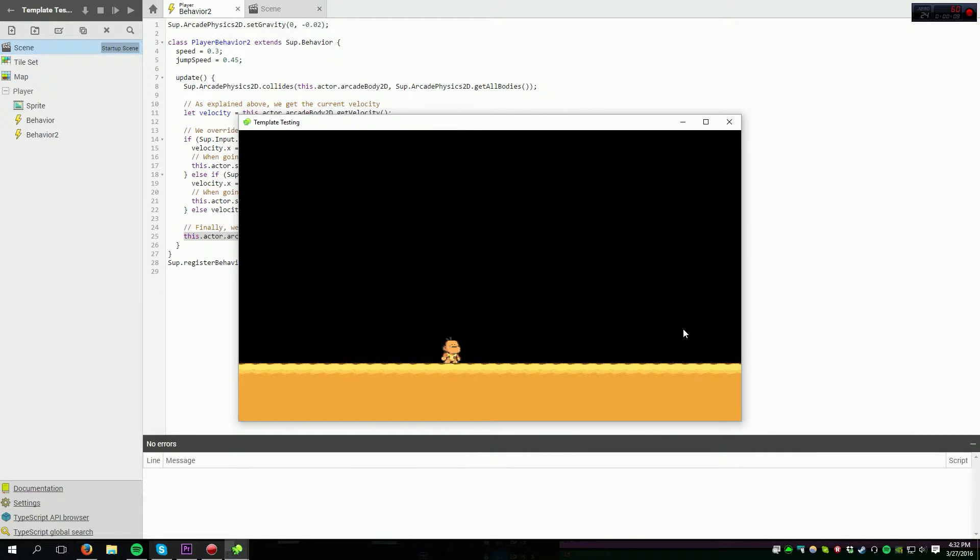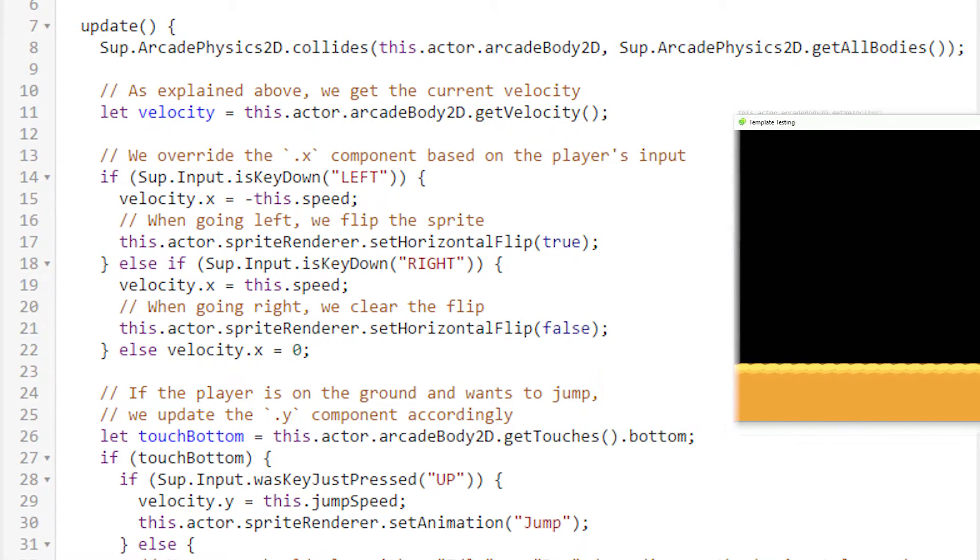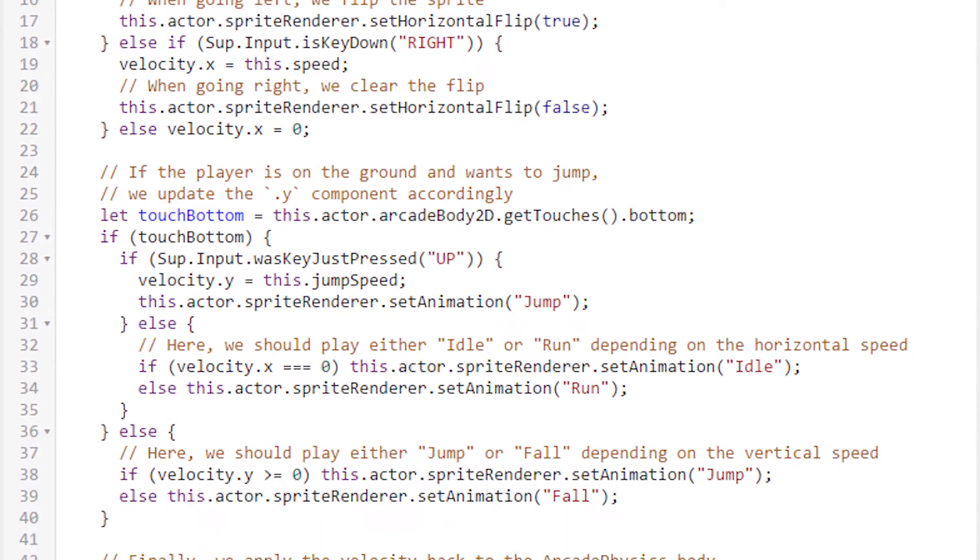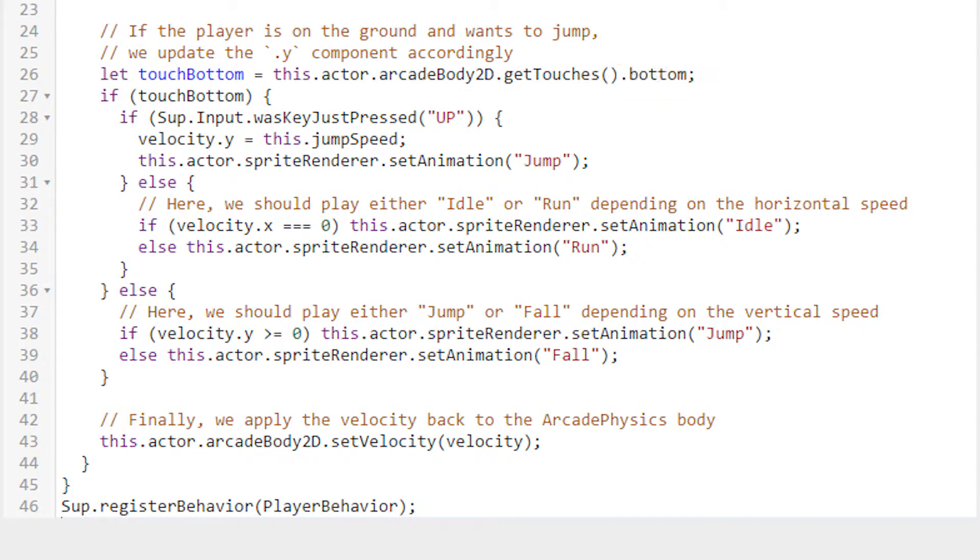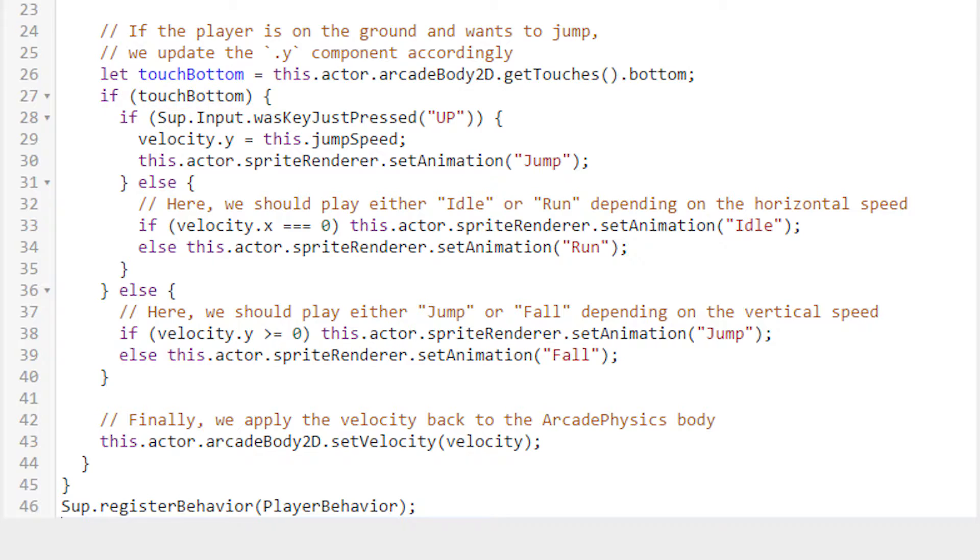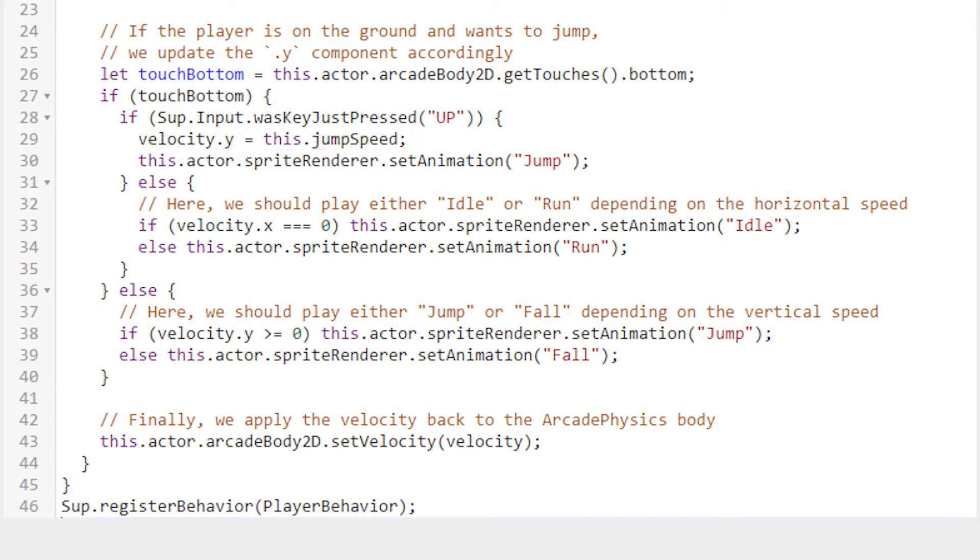But we're missing the key feature of a platformer: jumping. In order to jump, we need to evaluate whether or not we're touching the ground. To evaluate this, we call the actor's arcade body's getTouches function, and then from there, we grab the bottom field. For the sake of clarity, we set aside this variable called touchBottom. This is a boolean variable that is true if the arcade body is colliding with something on its bottom side. Next, we evaluate if touchBottom is true. Since it's already a boolean, we don't need to say if touchBottom is equal to true—we can just say if touchBottom. Once we know for sure that we're on the ground, we check to see if the up arrow key is pressed. If that's the case, we set velocity y to jump speed, and while we're at it, we set the sprite renderer's animation to the jumping animation.